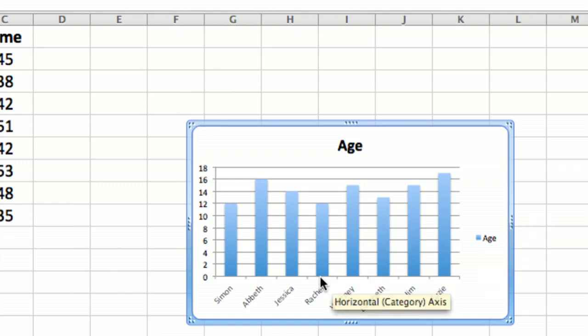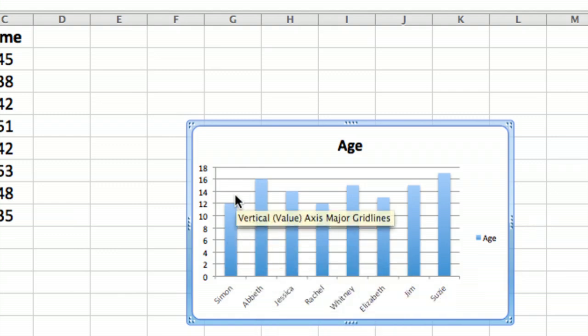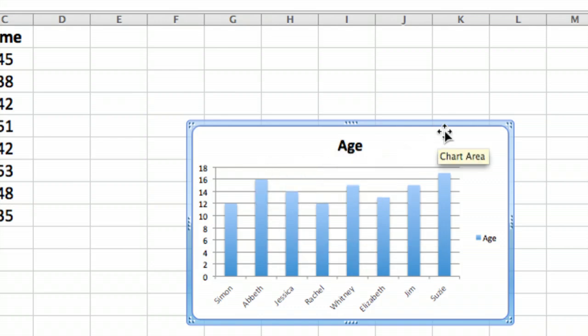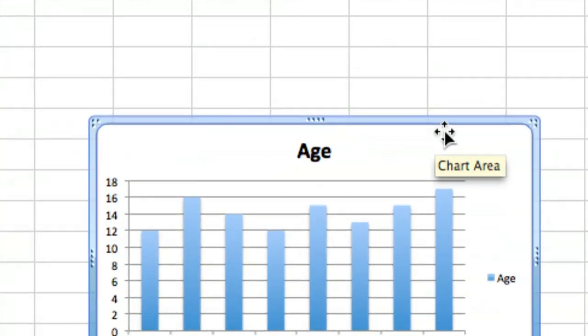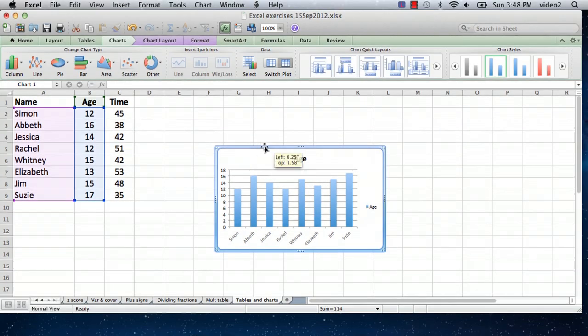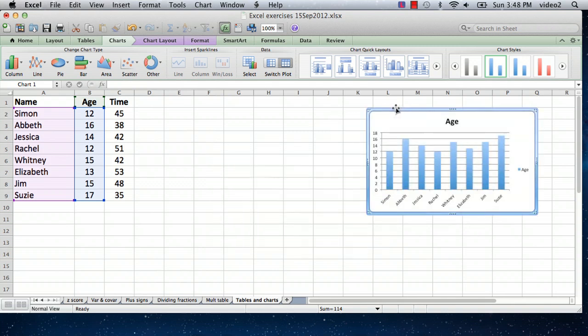And it's actually a pretty nice look and it just shows the ages of the different people in a bar chart, and the height of the bar is their age. Well okay, that's not terribly interesting, but it showed us how to make a chart.